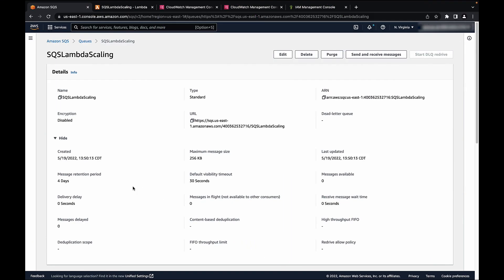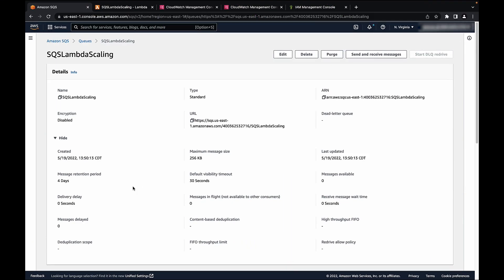If an Amazon SQS queue is configured to invoke a Lambda function, then Lambda will scale invocations only if there are messages in the queue.